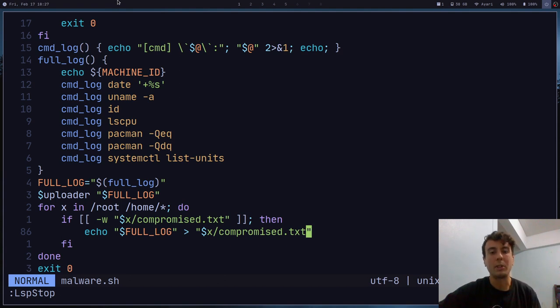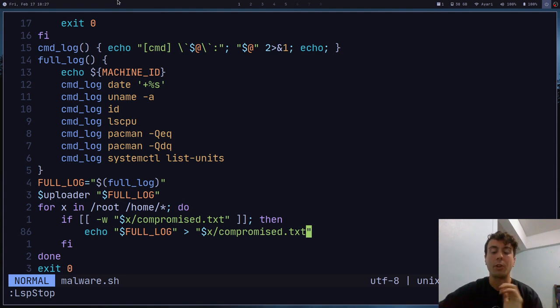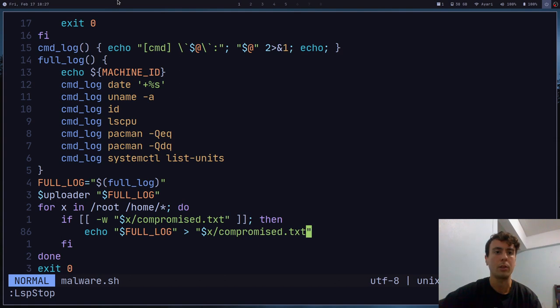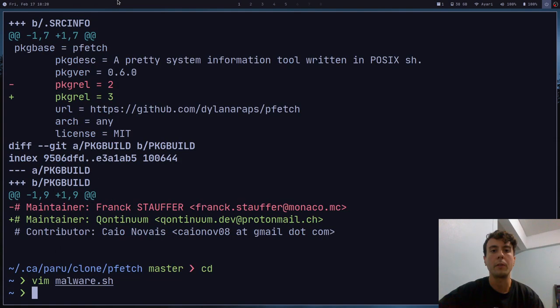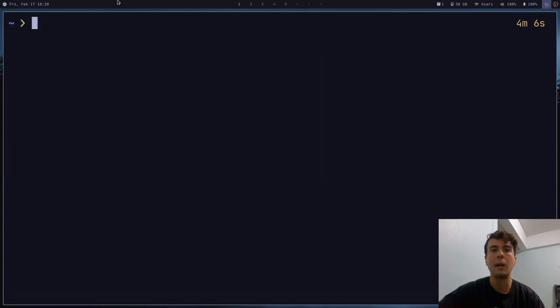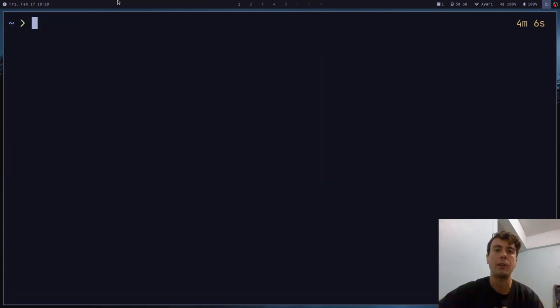But if they were a little bit smarter in writing their script, then it actually would have. And that's why you want to be careful and check your package builds. Just so you don't run into something like this. And just as a general rule of thumb, besides all of this, I would just recommend keeping AUR packages on your system to a minimum.